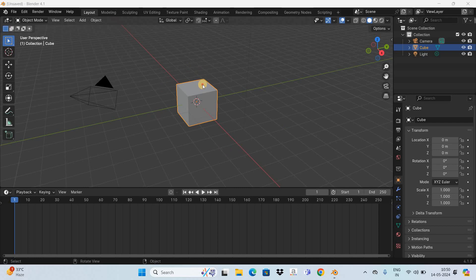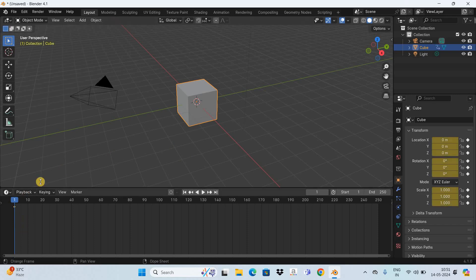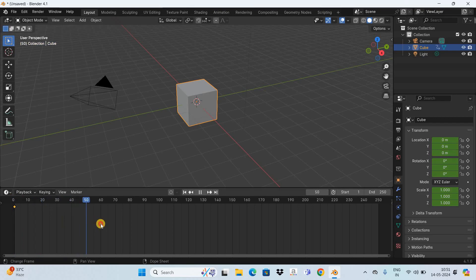As you can see, I already have a cube present in the 3D viewport. Let me first create a small animation — I'll move this cube from this position to another position. To do that, first press the letter I on the keyboard to insert a keyframe at the first frame in the timeline. Next, move the cursor to somewhere around the 60th frame.